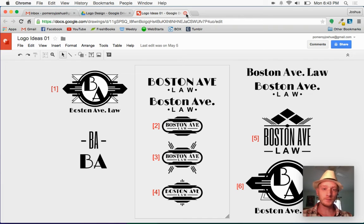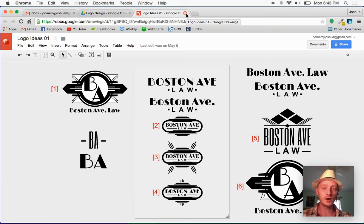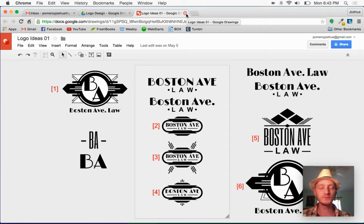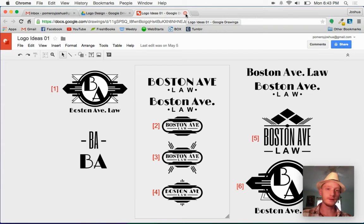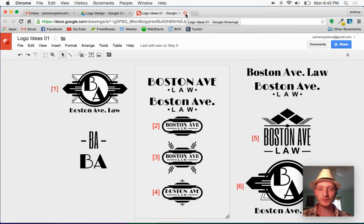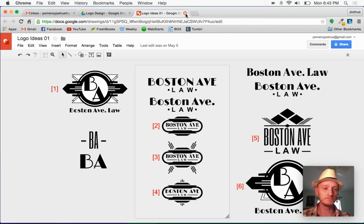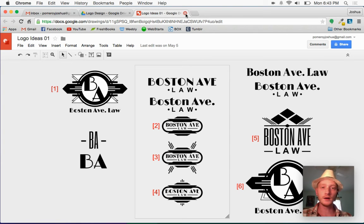So this is where it started. They wanted kind of an art deco feeling for their logo. I've got a lot of different ones in here just playing with different fonts and typefaces and layouts.